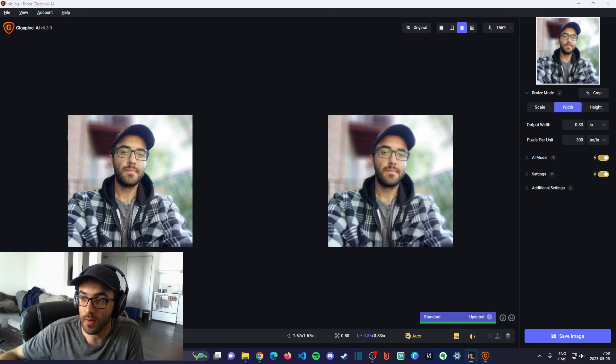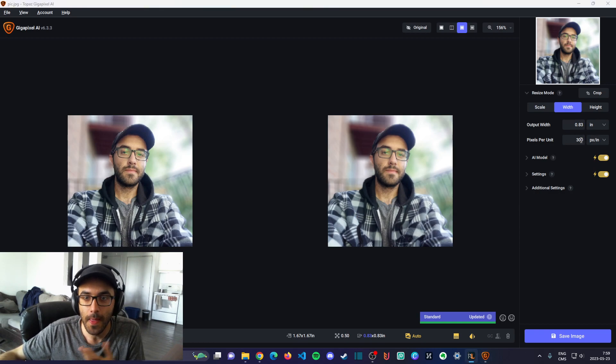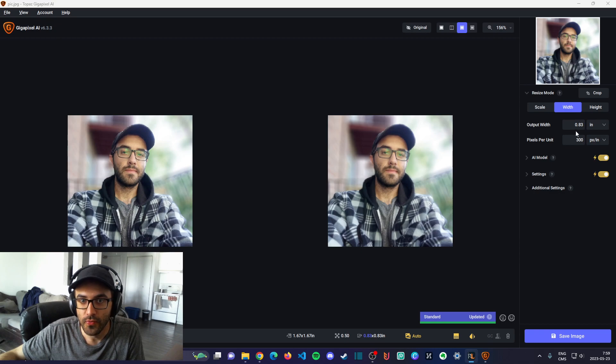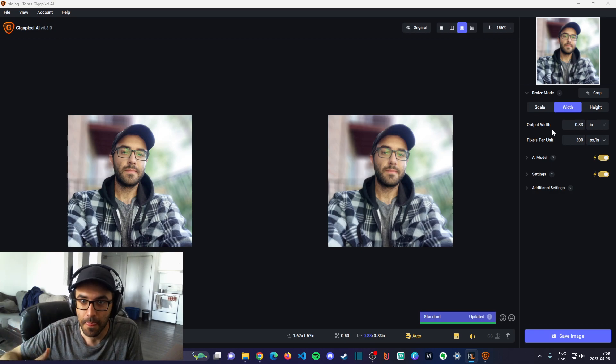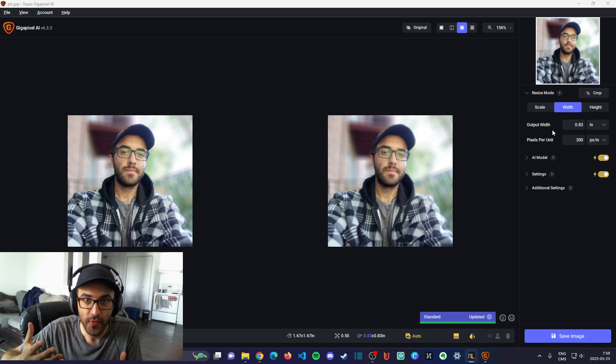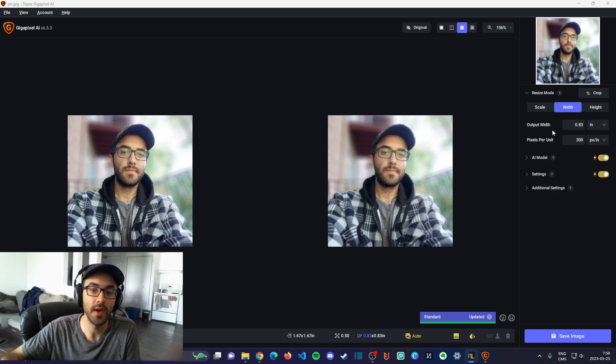Now you're able to change the setting in this menu so that you can set the PPI to fit your needs.